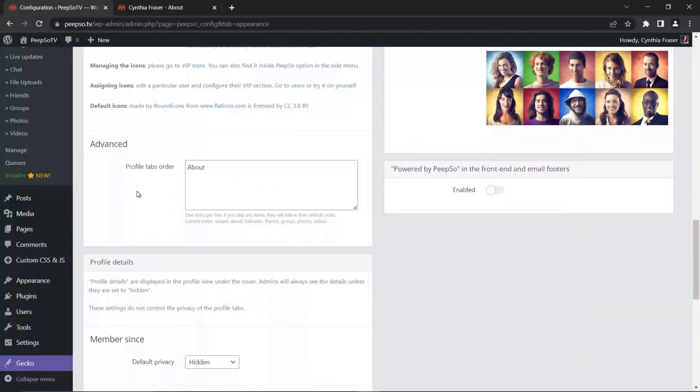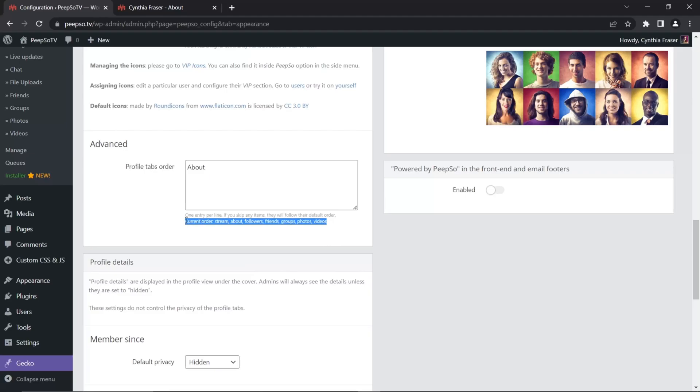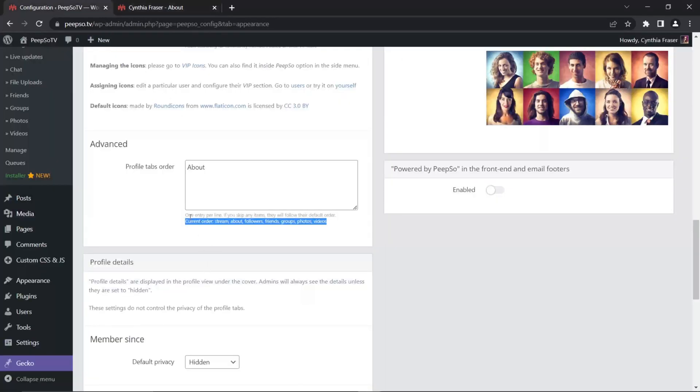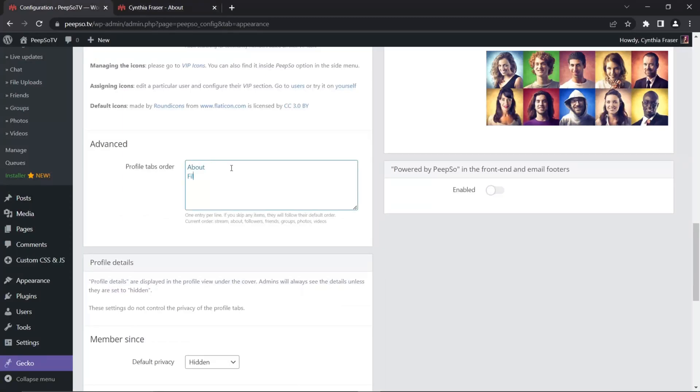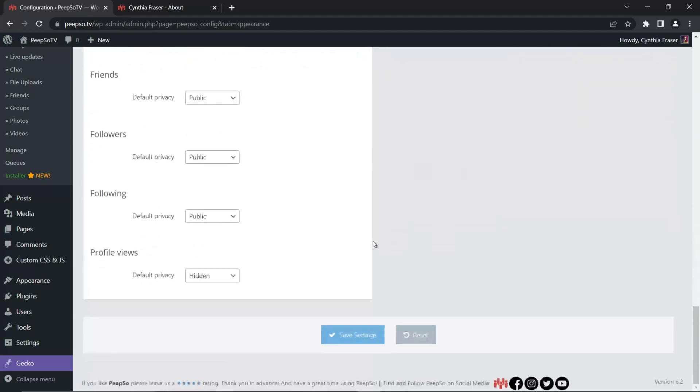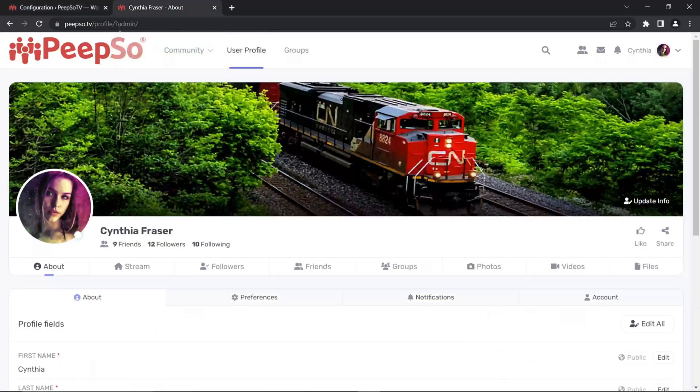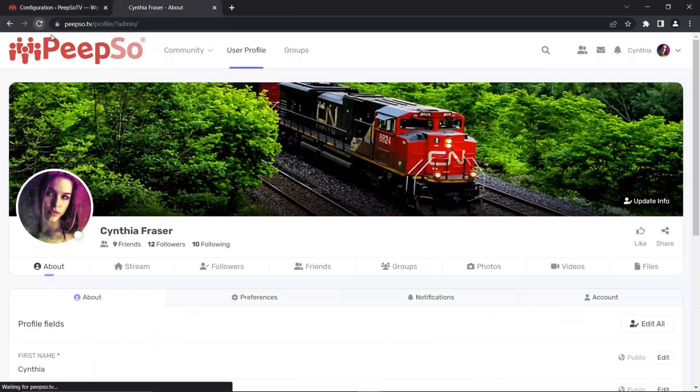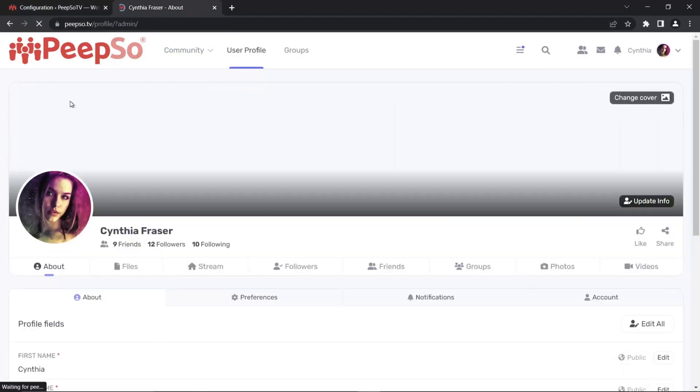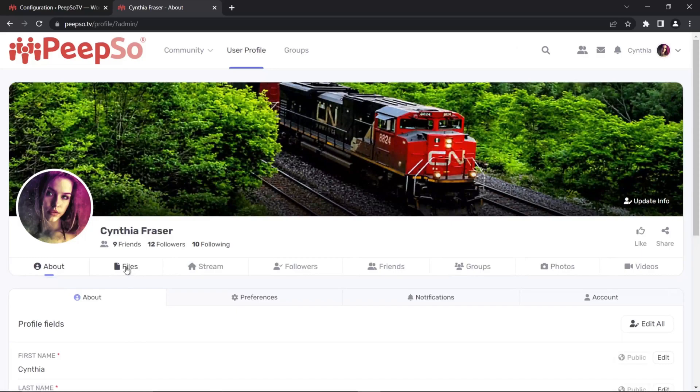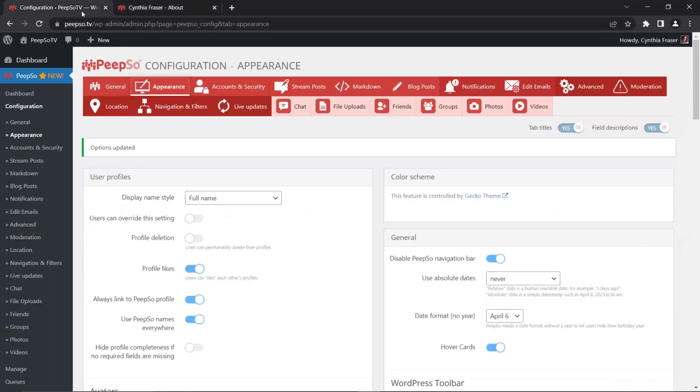Let's go one step further and add a tab that is not in the default, not listed as the default. So that one is Files. I want that to be right after About. So I'm going to add Files tab and save the settings. Now when I refresh the page, see what happens. Files is now the second tab.